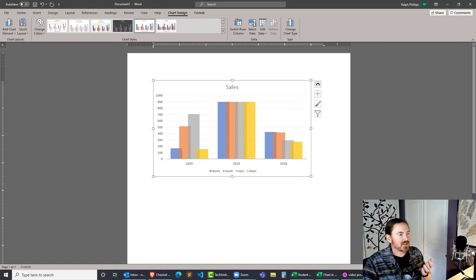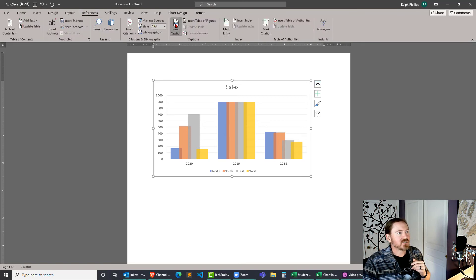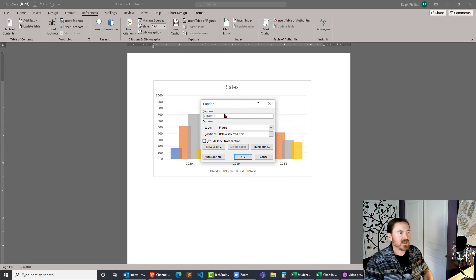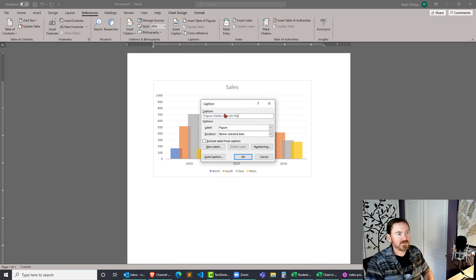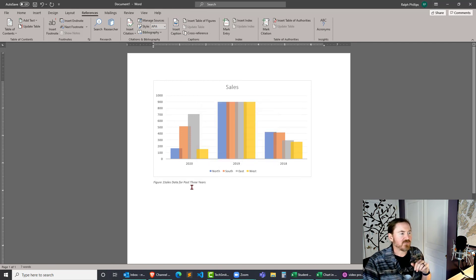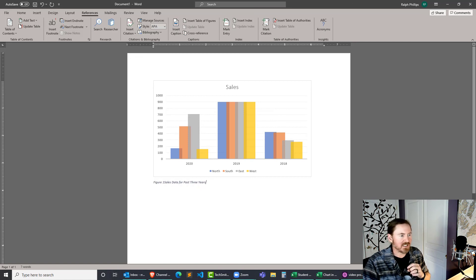And I'll go ahead and follow it up. I'm going to click on references, insert a caption. It's my figure one, and I can put in sales data for past three years, click OK. So if I need to reference this in indexes or in tables of contents, not a big deal.